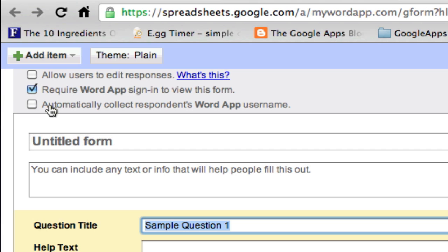Option number three: automatically collect respondents' usernames. Having a username attached to our students' quiz records will come in very handy, so we can also check this option.